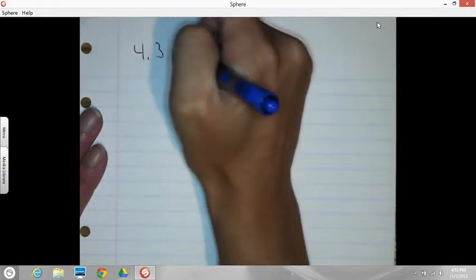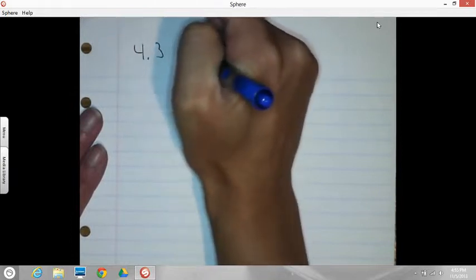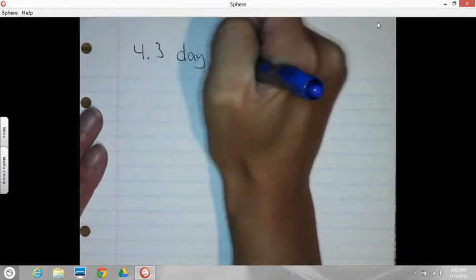Okay, here we are. I wasn't quite ready yet for all that, but 4-3, day 2. I'm going to write that on the board: 4-3, day 2.